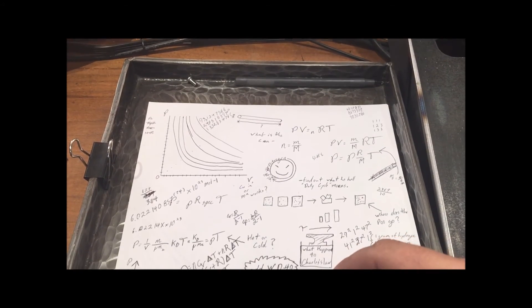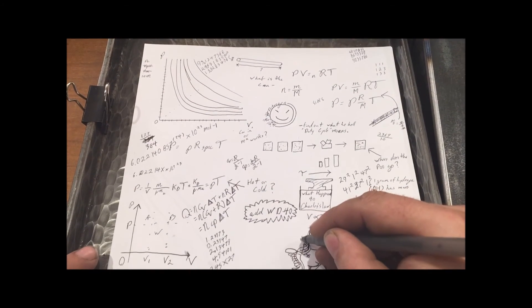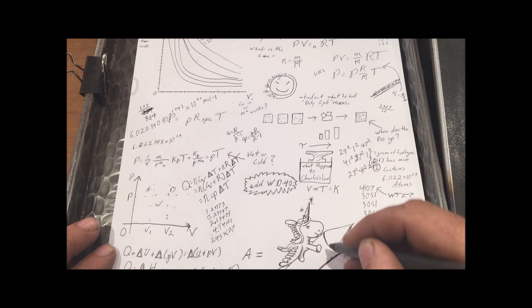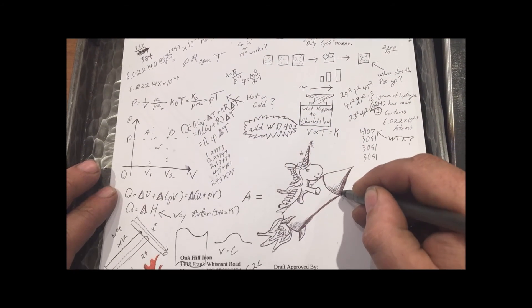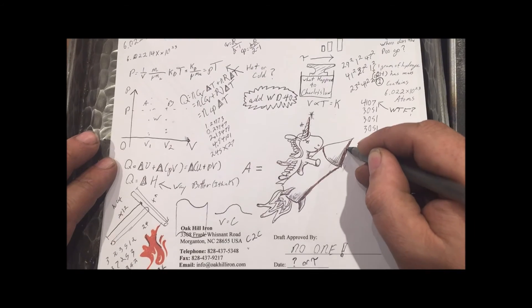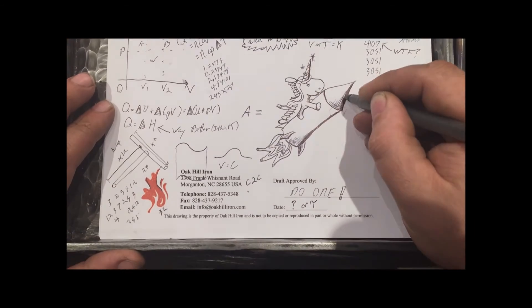So, without doing a lot of math that no blacksmith should ever subject themselves to, only to find out you're wrong anyways, this is what you could take away from this.